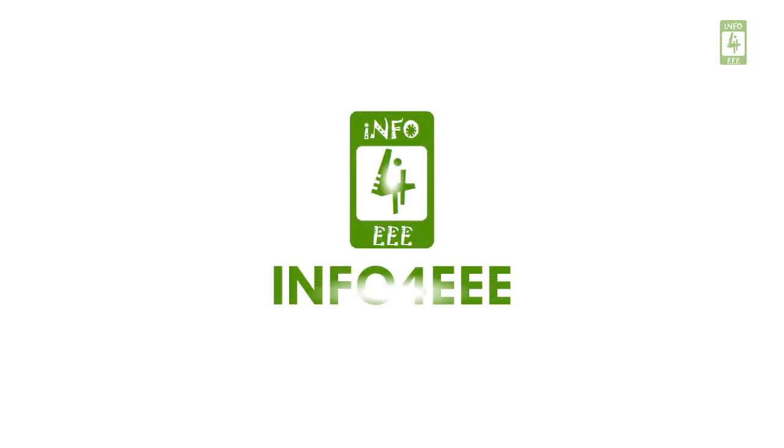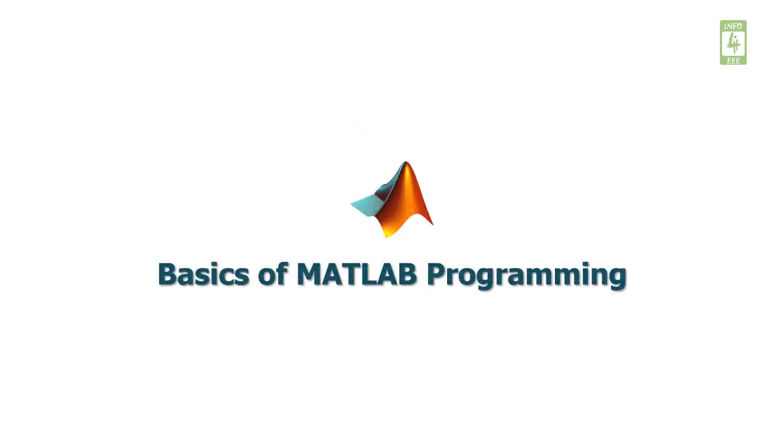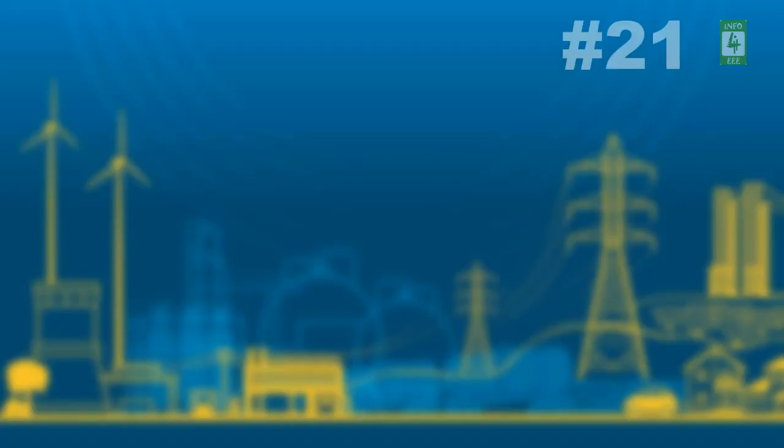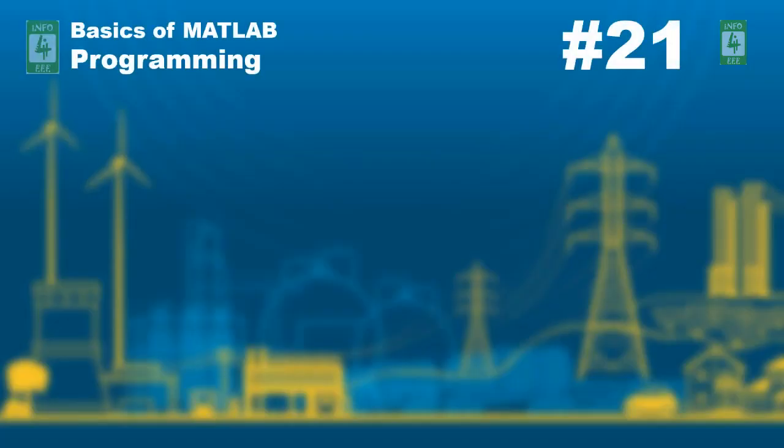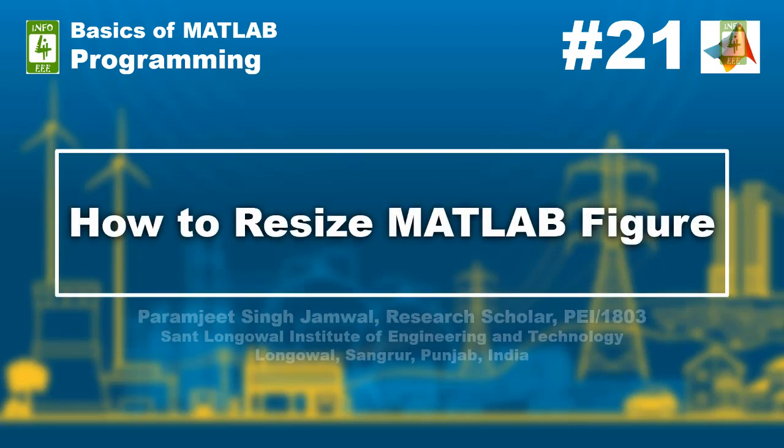Welcome back to Infofor3 and you are watching a series on basics of MATLAB programming. This is the 21st video of this series in which we will discuss how to resize MATLAB figures.